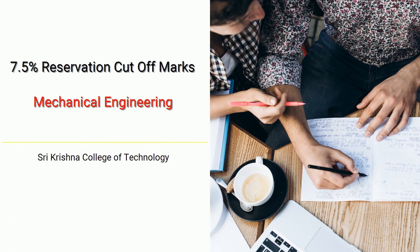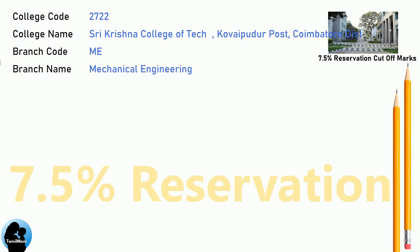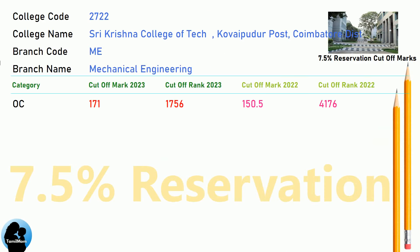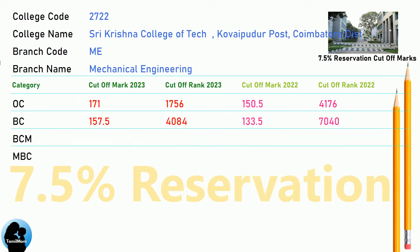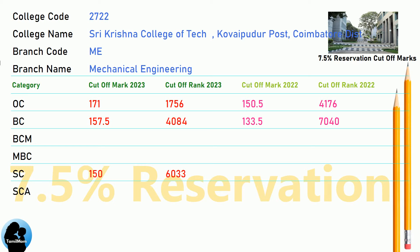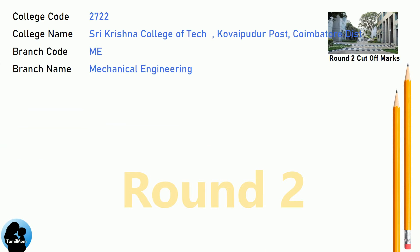BNEA 10.5 Reservation Cut-off for Shri Krishna College of Technology in Mechanical Engineering. BNEA 7.5 Reservation Cut-off for Shri Krishna College of Technology in Mechanical Engineering.